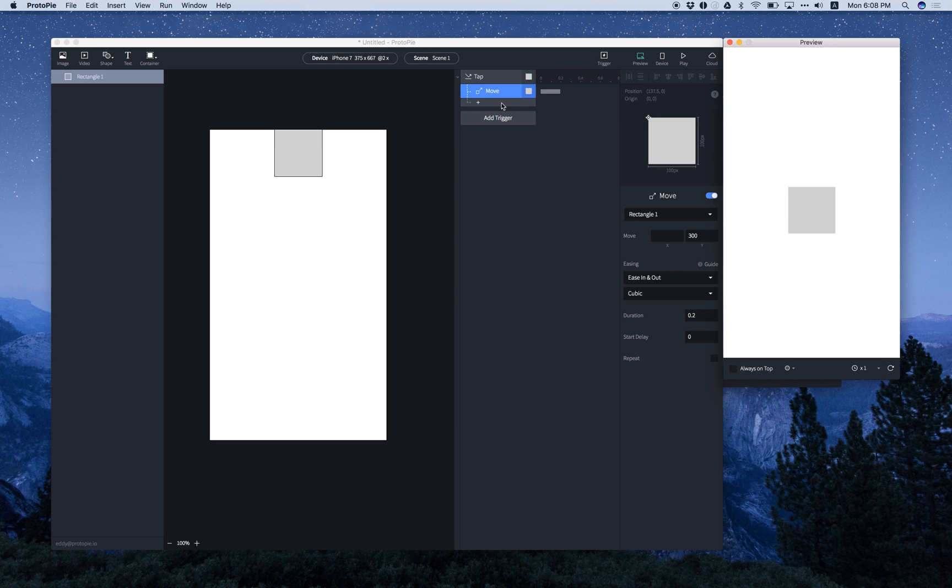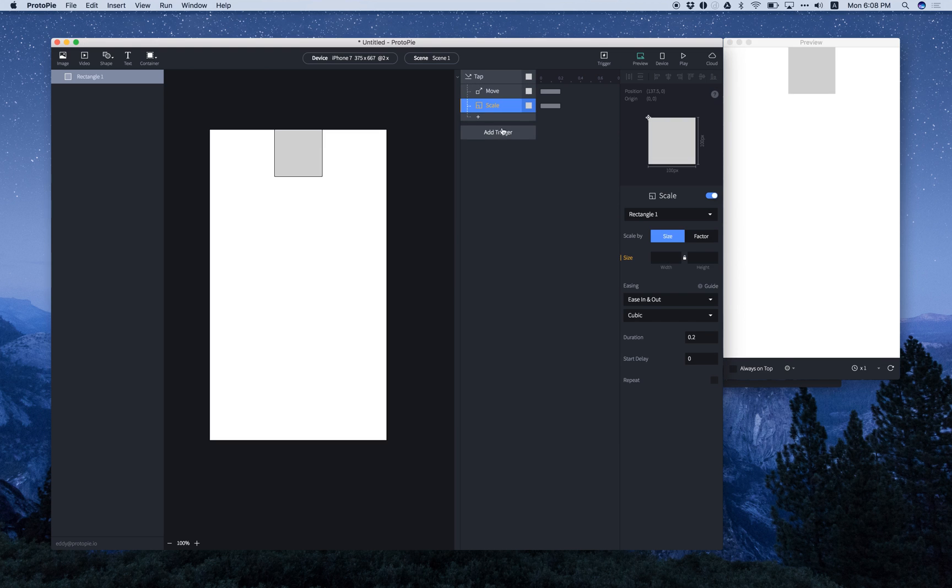multiple responses are possible, so let's add another one. Scale. And we want this object to scale by 200 by 200, so let's punch that in. There we go.